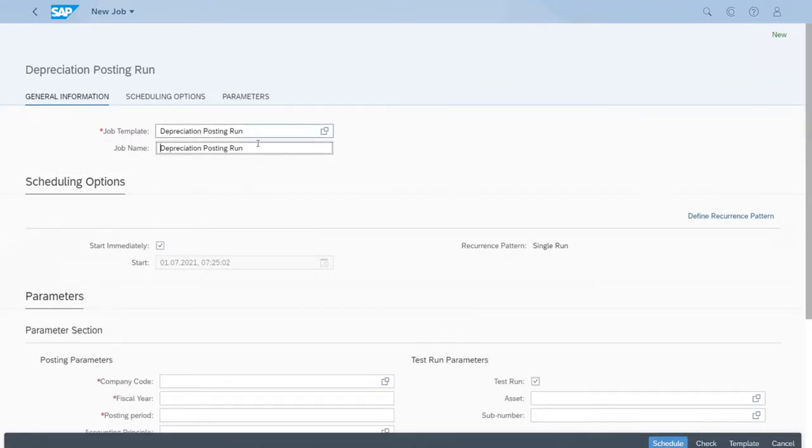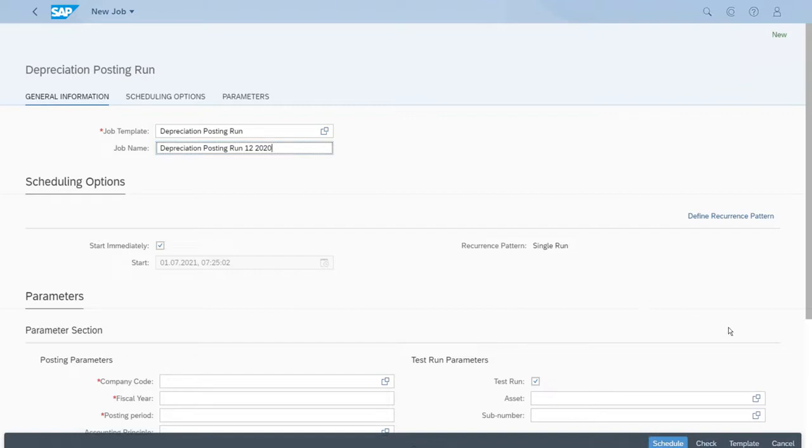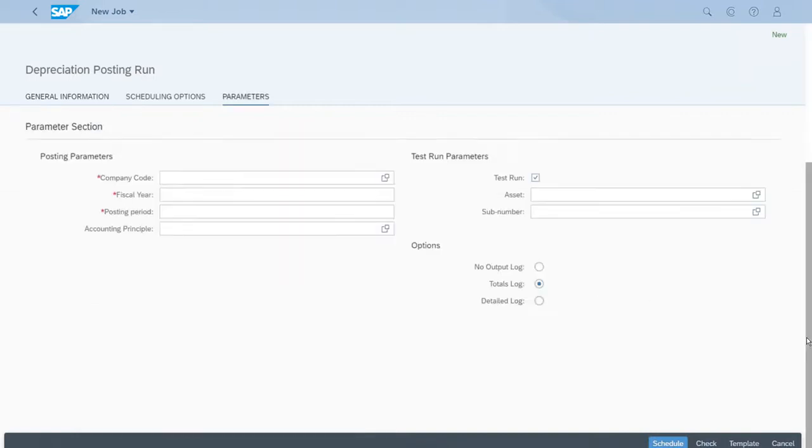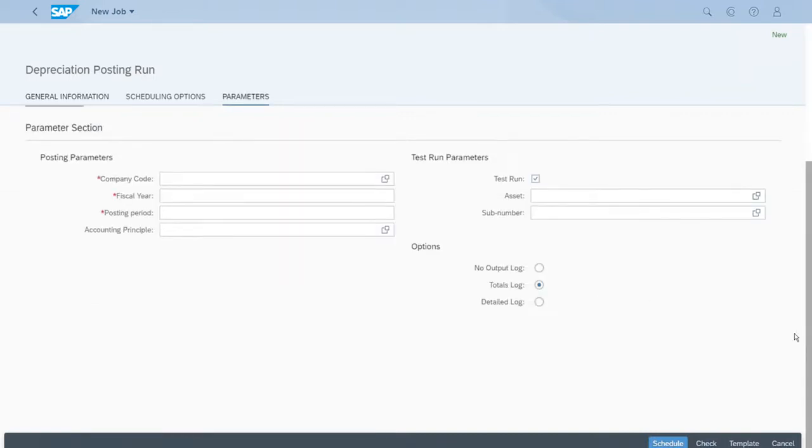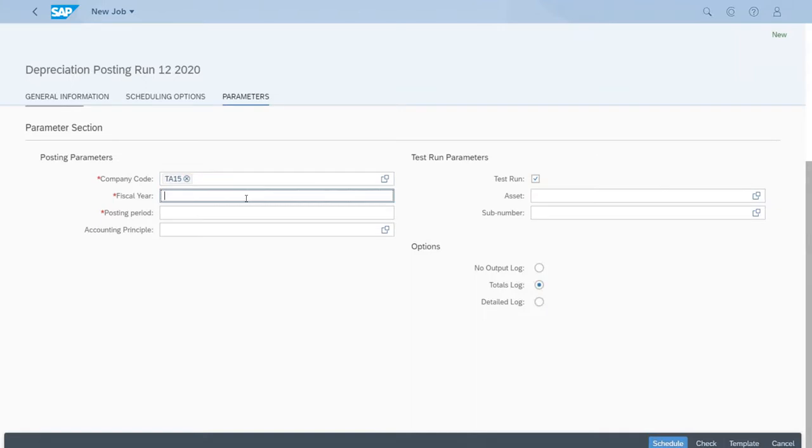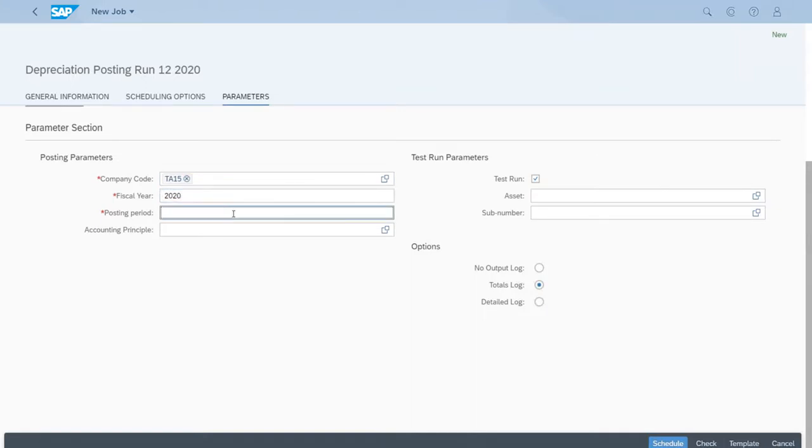We can grab a job template, but right now we'll do it a bit differently. The description should be representative of this run, so we'll enter December 2020. Now for the company code, let's enter the ID for our own, the fiscal year 2020 and the posting period 12.